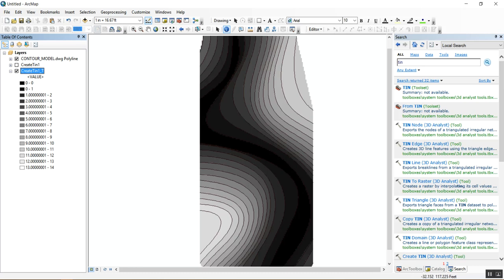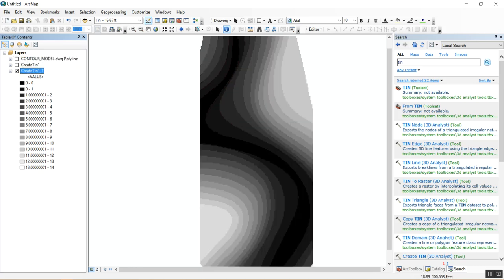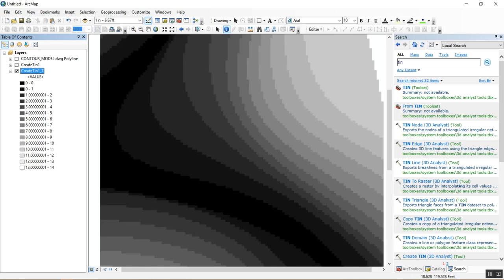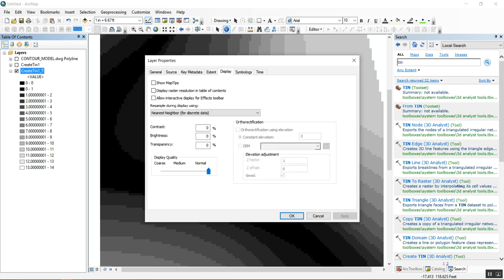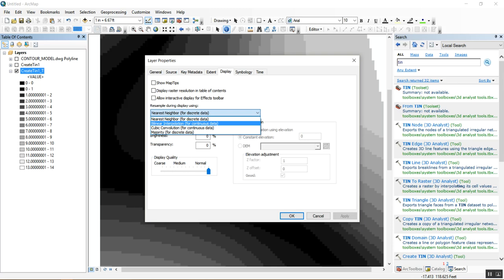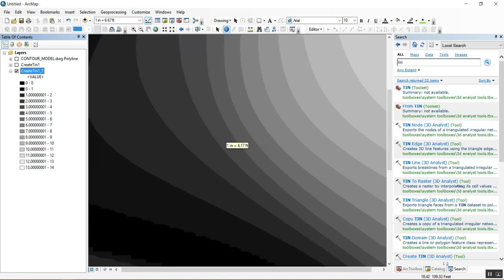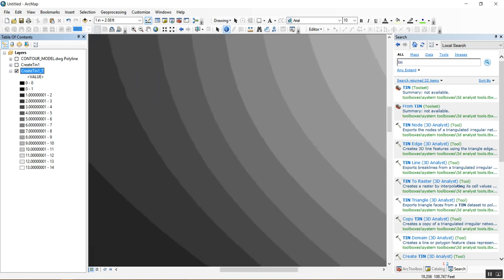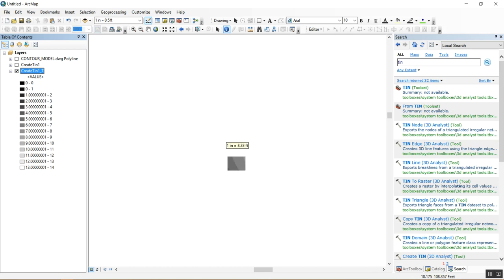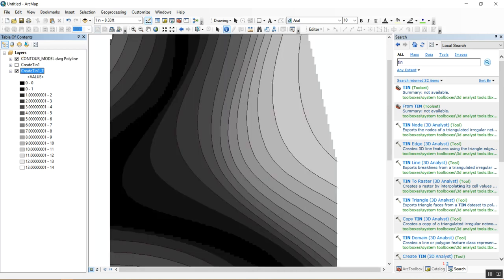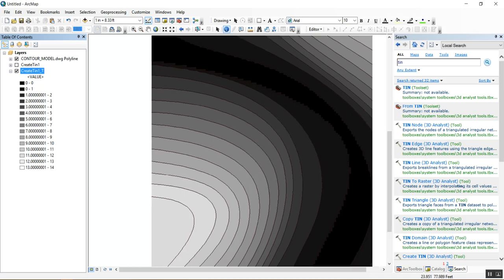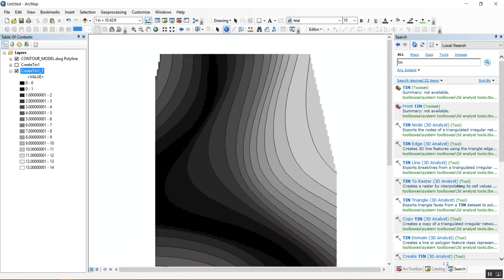One last visualization tip: the DEM can look pixelated. To smooth it out, go to Display and click Bilinear Interpolation. This basically calculates a smooth interpolation between pixel values, making it look much cleaner. You can see it follows very closely with the actual contour grid itself.